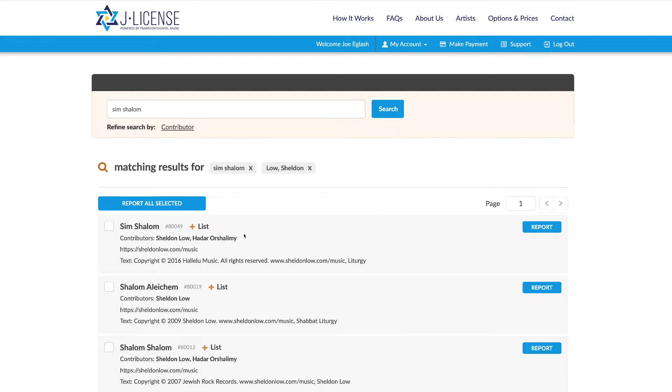A quick and useful way of establishing a good reporting routine is to use lists. At our High Holiday services here in my home community, each year we use a lot of the same repertoire. So having a list already prepared makes the reporting each year easier and faster.